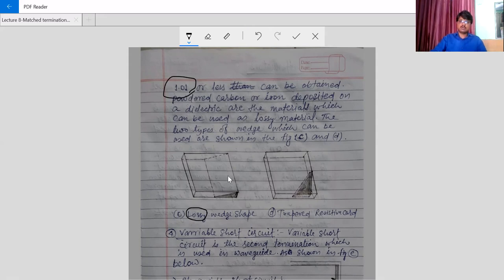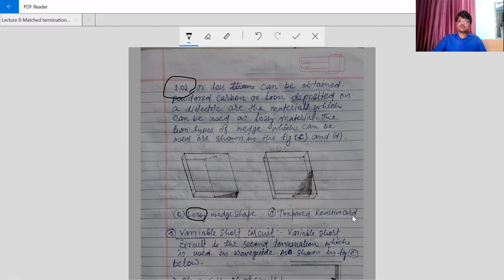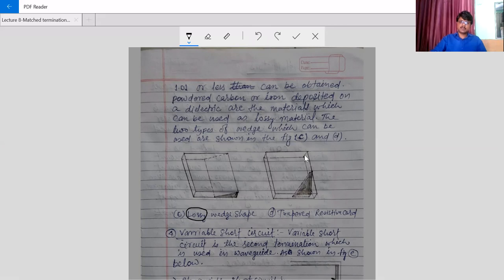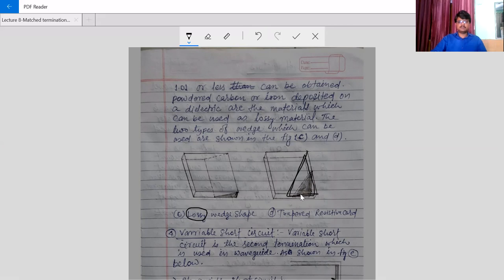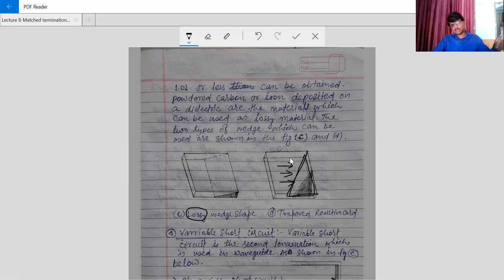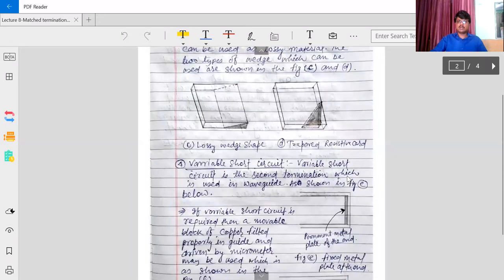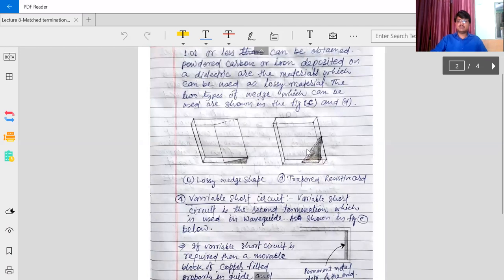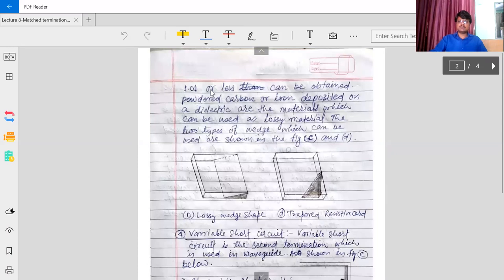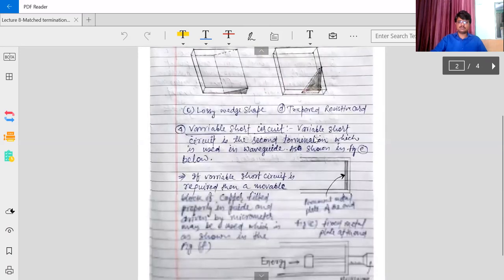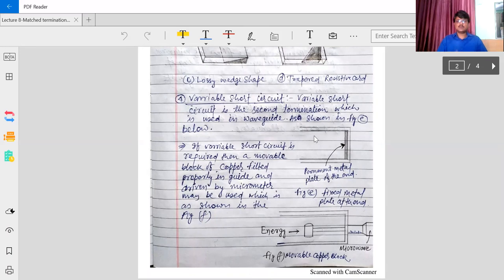Again 99% power is absorbed and 1% power may be reflected. One more method is the tapered resistive card. It may be shaped like this or tapered up to here. It will receive all the power and dissipate it because this is a resistive card, so it absorbs all the power of the wave coming through it. There is a chance that 1% power may be reflected, so by using this we can achieve VSWR up to 1.0.